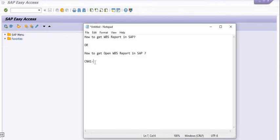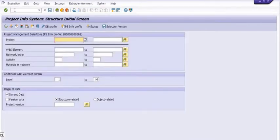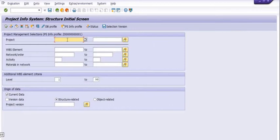There are various stages of this report. To get this report, there is a standard transaction code CN41. Using CN41, you can easily get the report for a project. If you have certain projects, you can get the status of those projects by filling in multiple project numbers here.